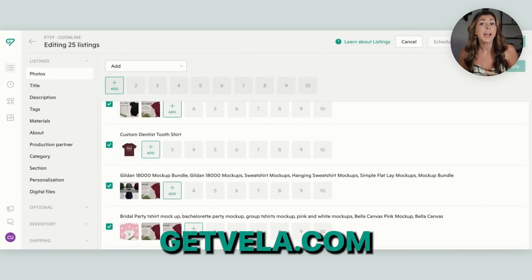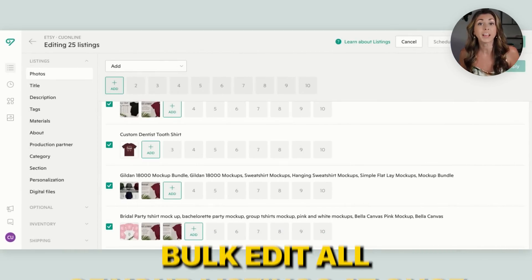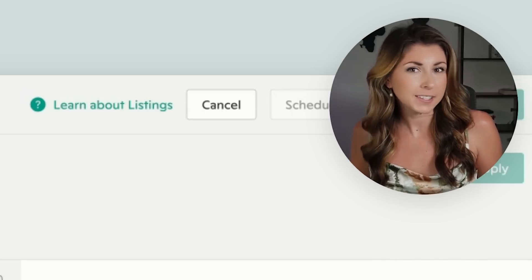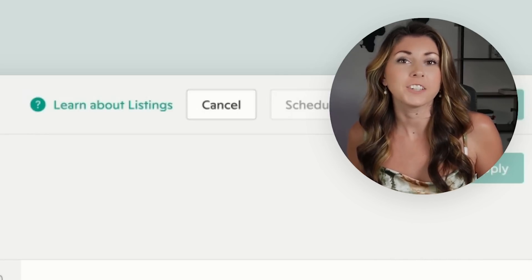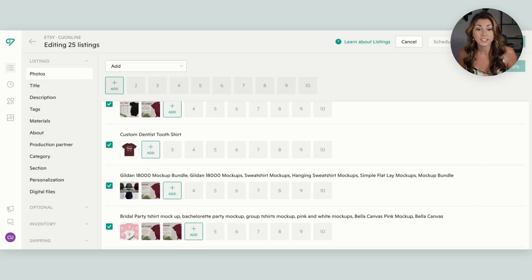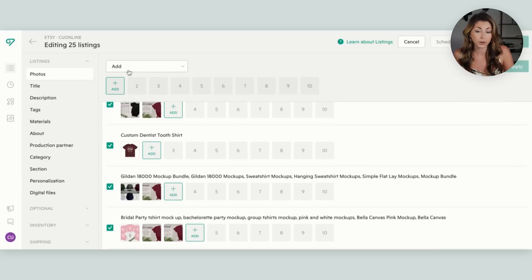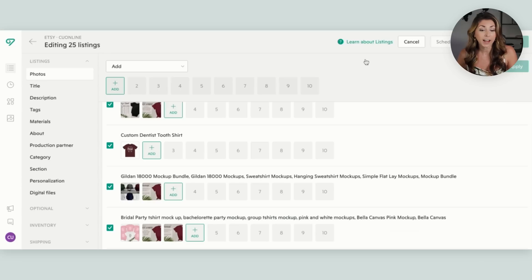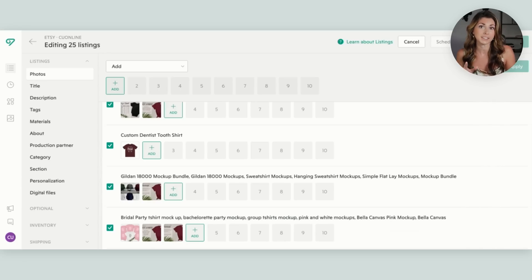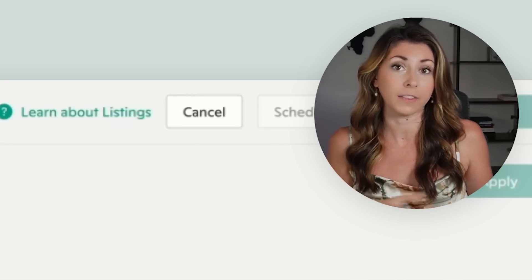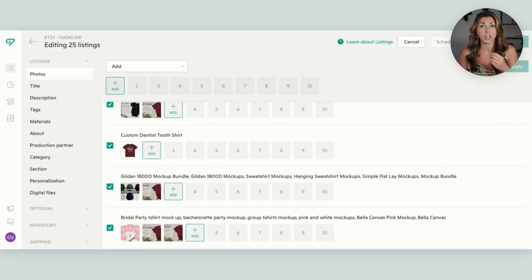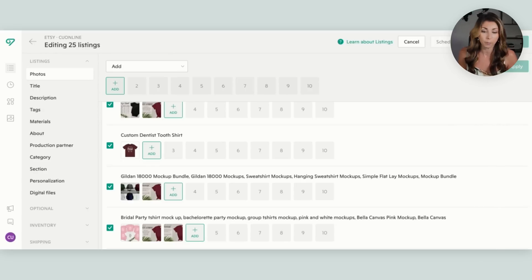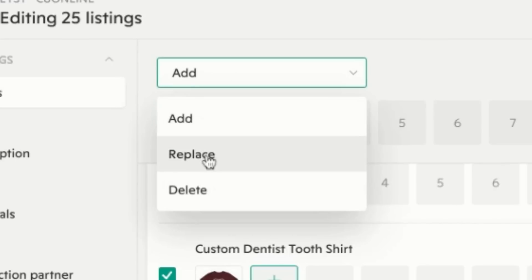The next is Vela at GetVela.com. What Vela does is help you bulk edit all of your listings at once. Etsy itself has some bulk editing options, but not to the degree Vela lets you. You can view all your listings in one screen and make bulk changes. For example, if I wanted to add a certain photo to every single listing — say a thank you card — I hit add and apply it to every listing. I don't have to go through each individual listing, which could take forever when you have over a thousand listings. You can also replace or delete photos.